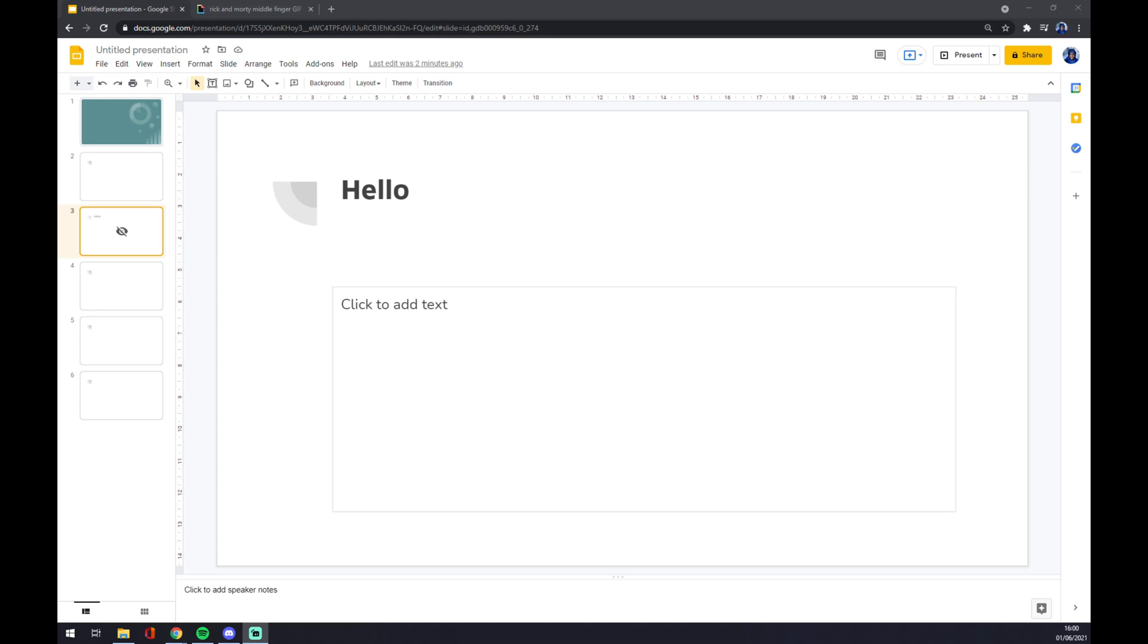Hello guys, my name is Matthew and in today's video I'm going to show you how you can hide your sidebar in Google Slides.